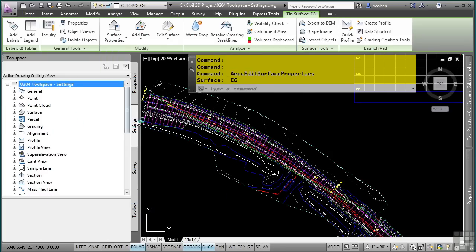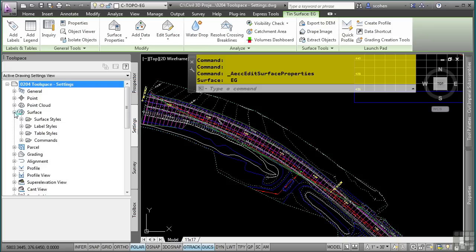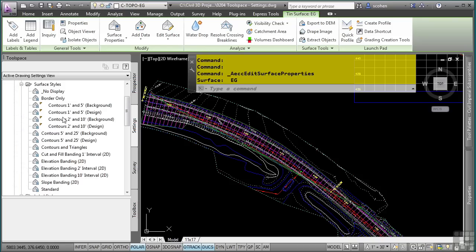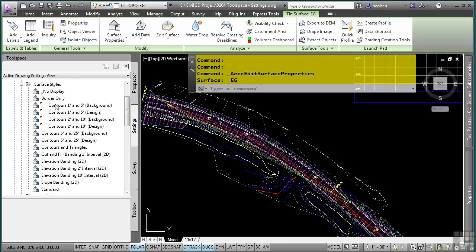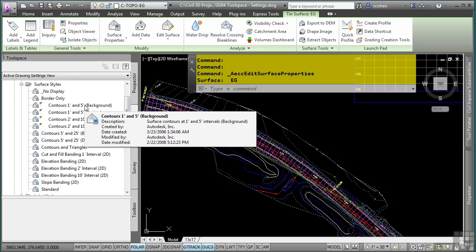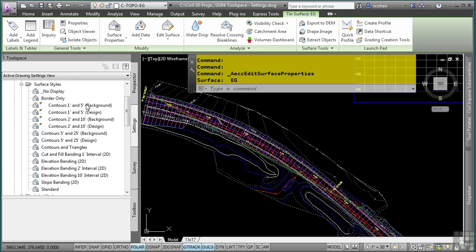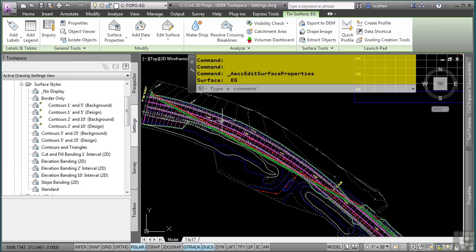In the Settings tab, I'll navigate to the surface category. Notice how we have subcategories for surface styles, label styles, table styles, and commands. If I expand the surface styles category, you will notice that these are all the styles in this drawing. Notice the little shortcut icon that is telling you it is being used somewhere throughout the drawing — in another style, another setting, or within the drawing itself. The Contours one foot and five foot background were being used by this surface.